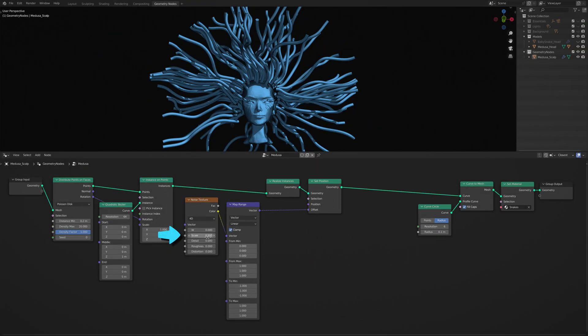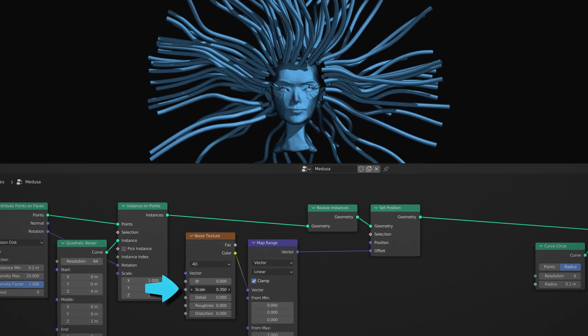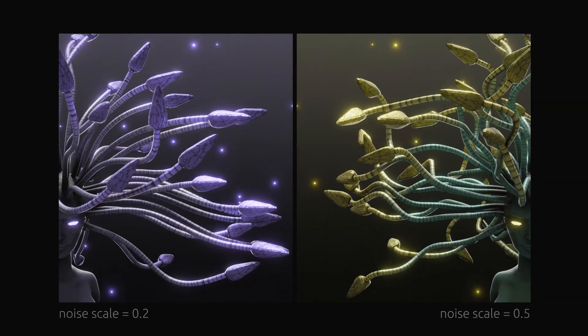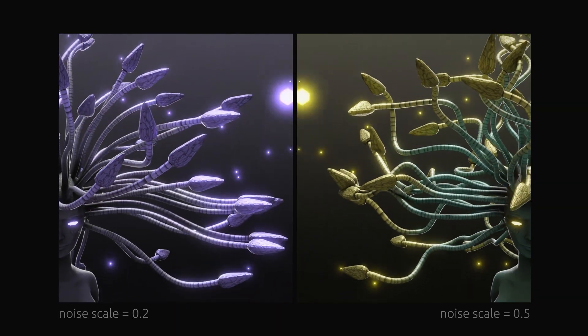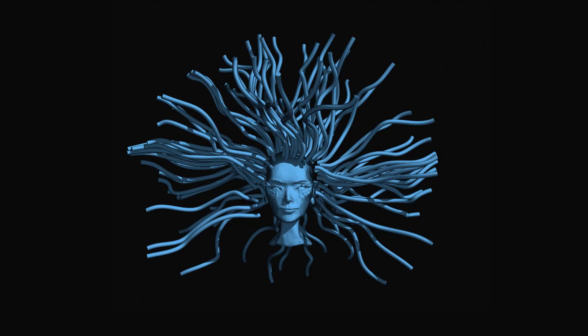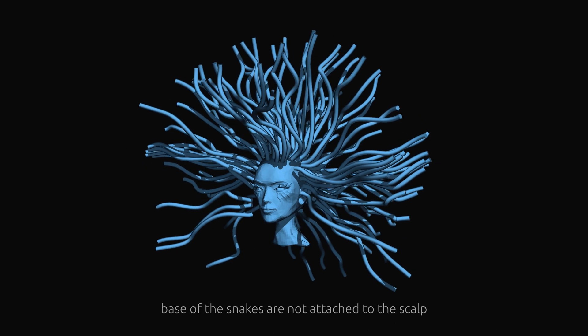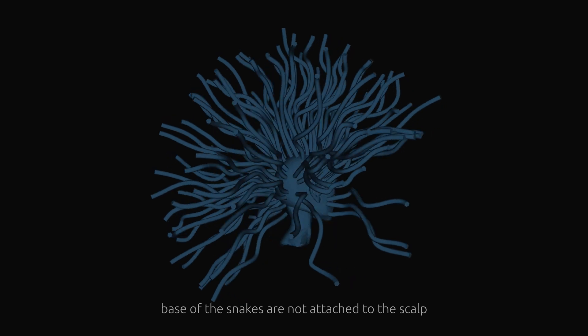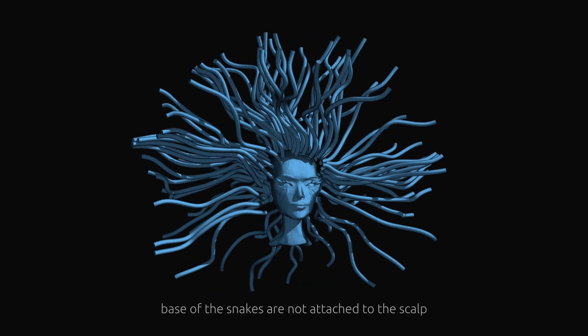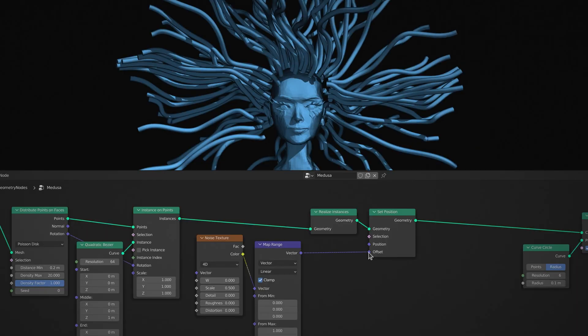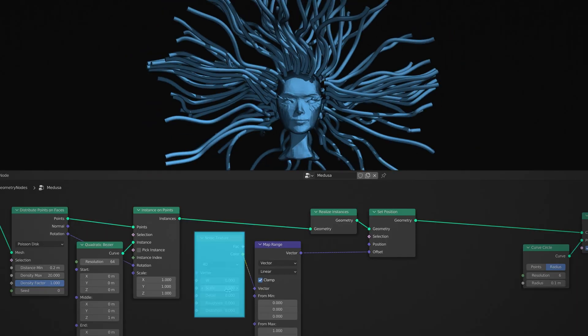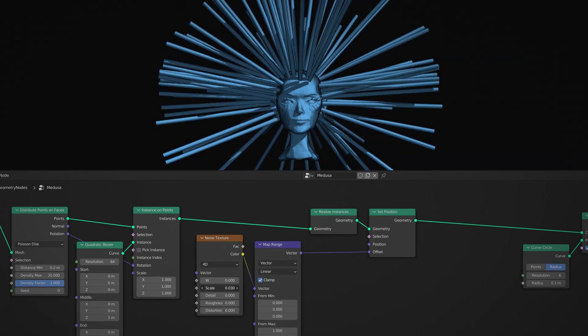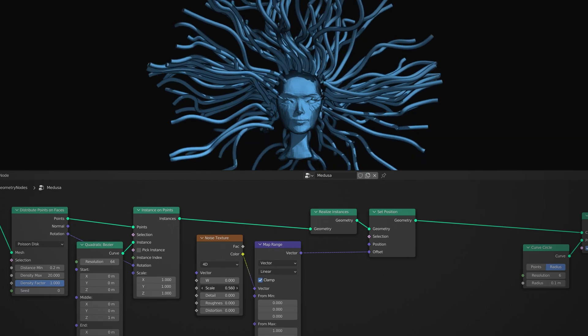The scale value on the noise texture node controls the frequency of the contortions along the snakes, but if you look closely you will notice that the base of the snakes are not attached to the scalp, and it looks like they are just floating around Medusa's head instead of growing out from it.